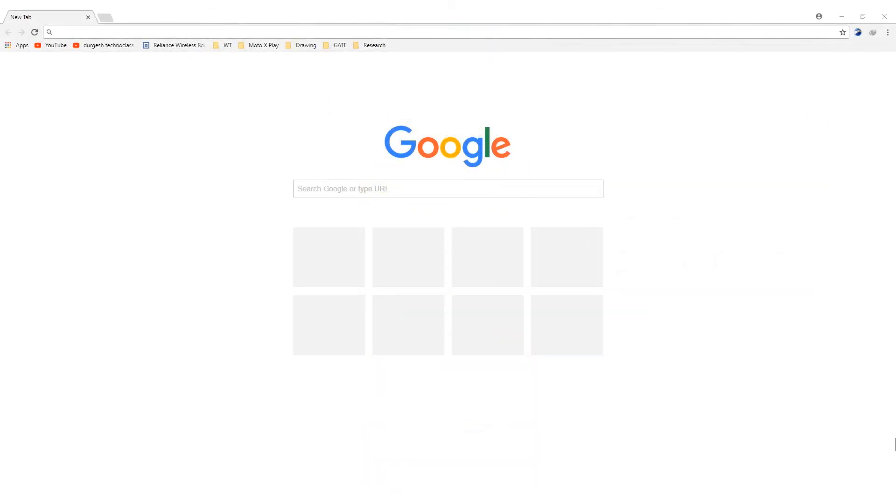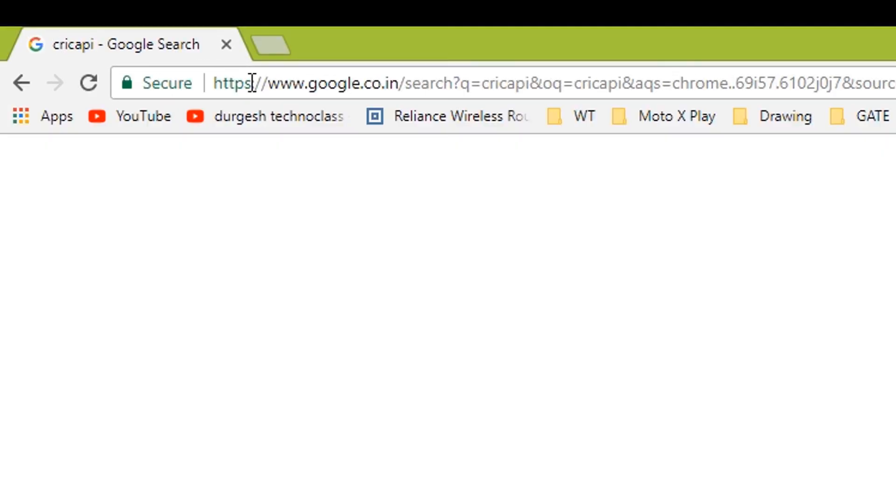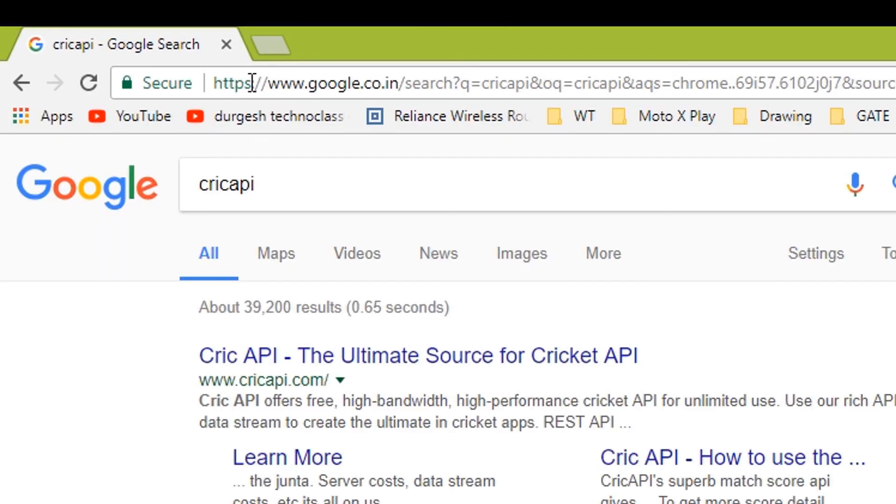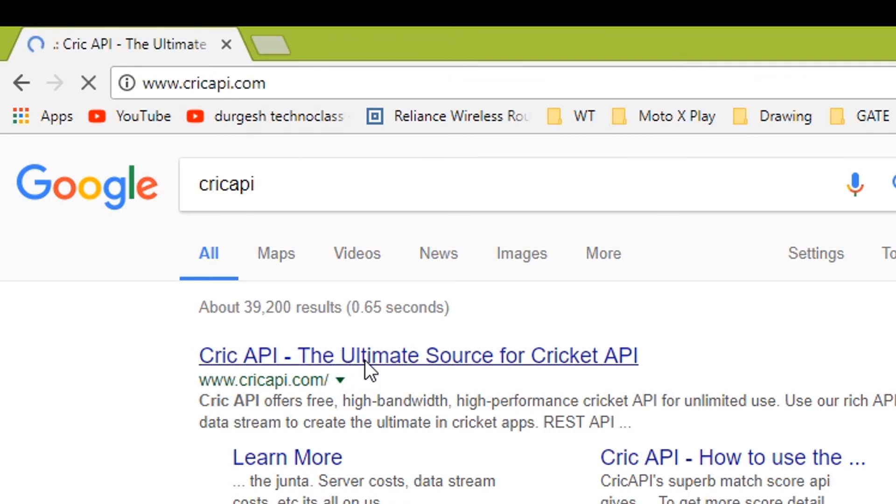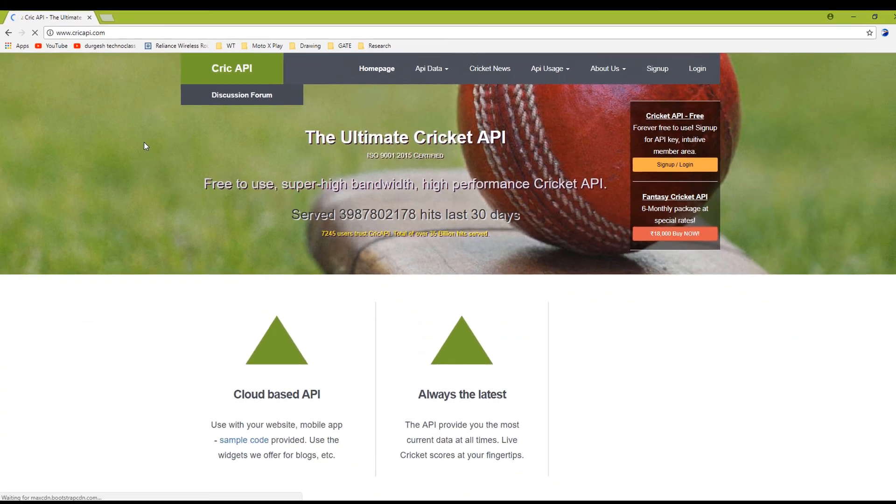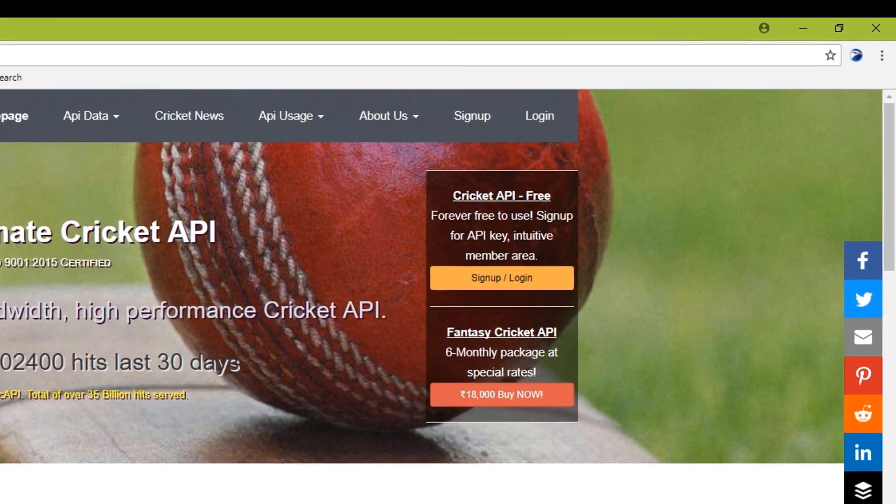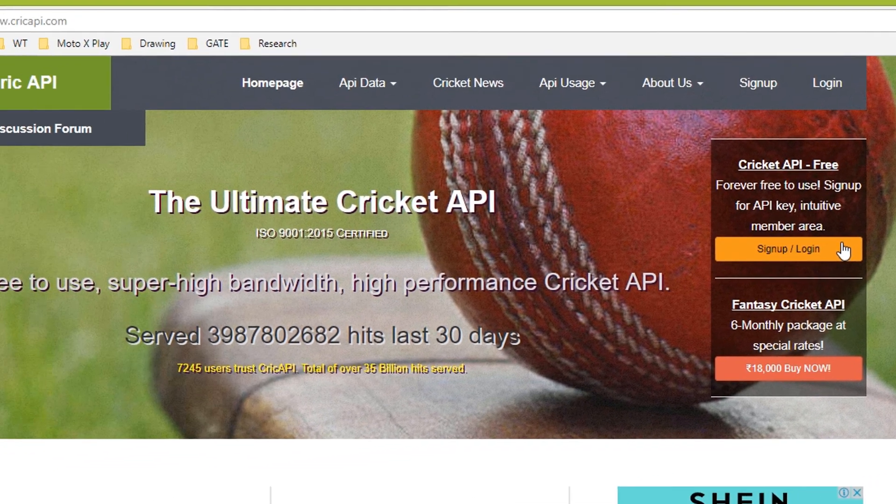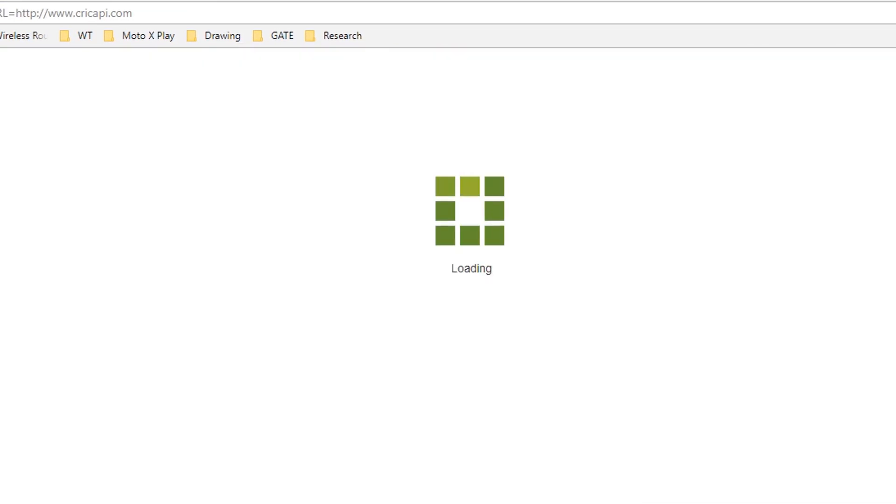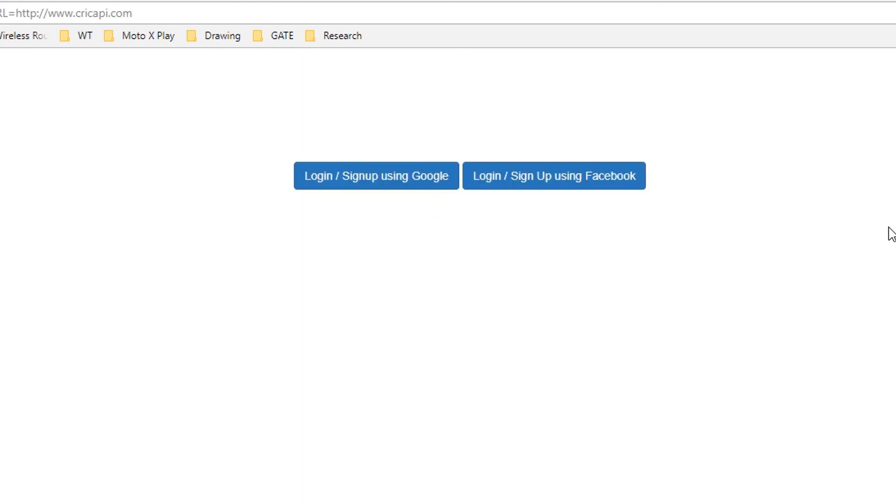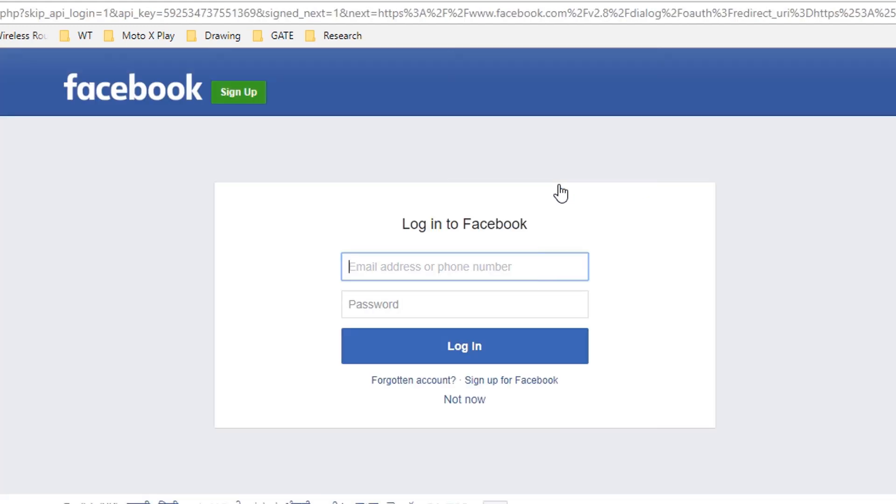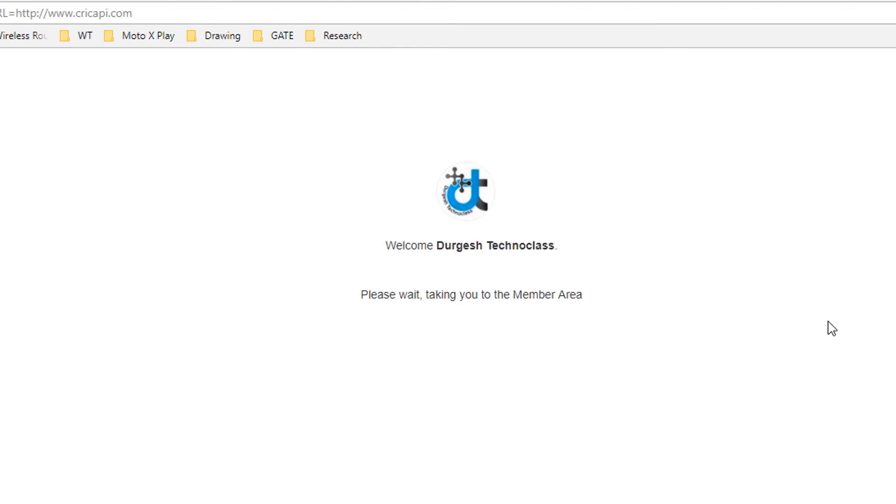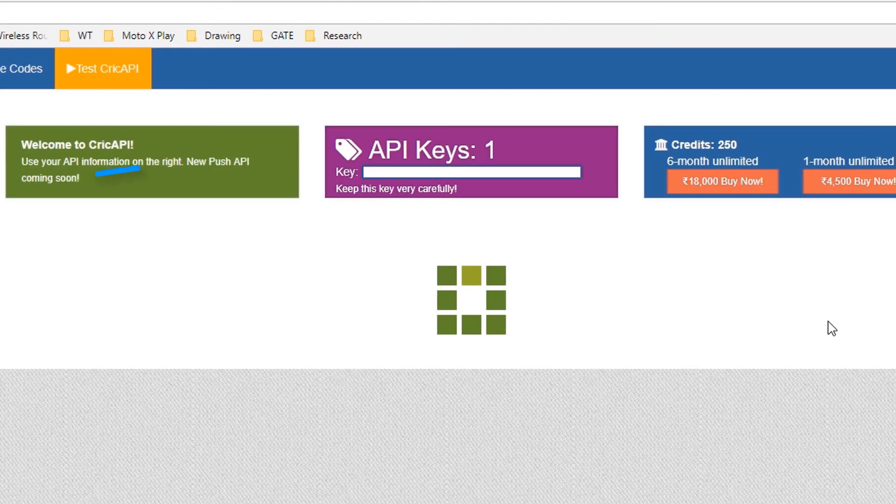Let's start with the process of getting the key of Crick API. We need to have a key in order to access the Crick API from the cloud. So, open the browser and type in Crick API. Select the first link. Click sign up. Choose your desired authentication. I am selecting Facebook. And here is the key. I have masked it for privacy. You can download your own and it is free.